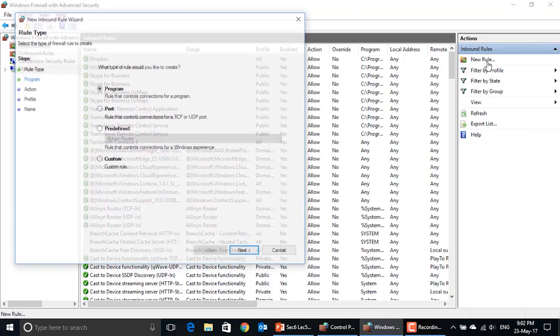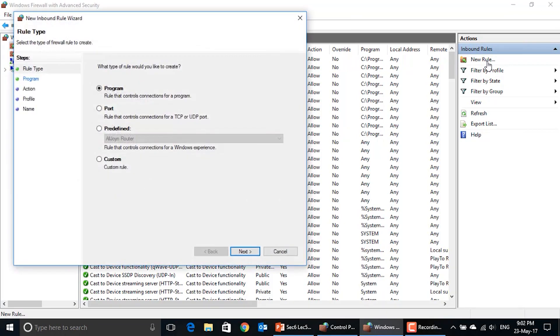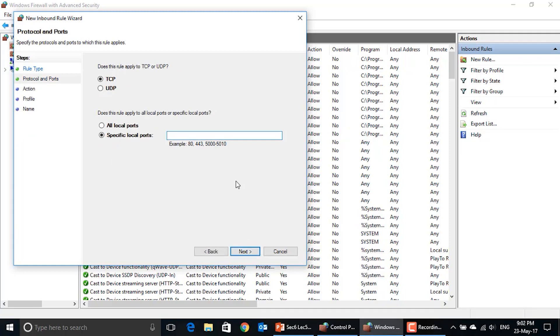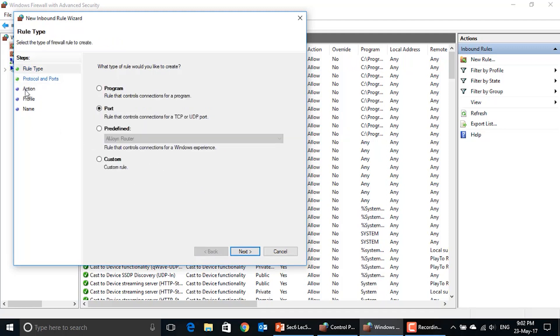You can at any point in time configure a new rule for a program or a port number or a predefined rule or a custom rule, and then think of the type of rule that you are trying to configure. For example, if it is a port, is it a TCP port or UDP port? What is the action that you want to be taken? What is the profile that you will give to this rule, and what is the name that you will give to this rule to be added to the rules of the Windows firewall?